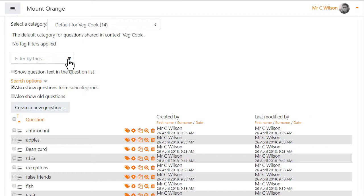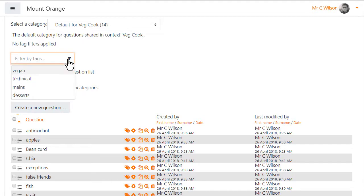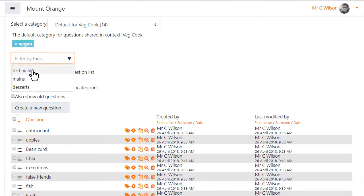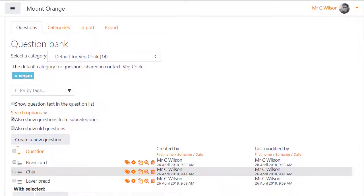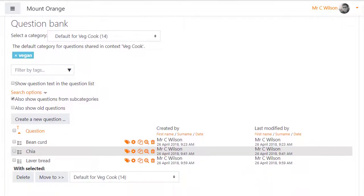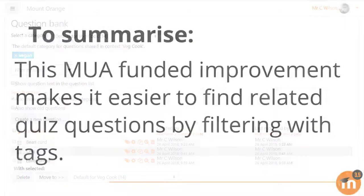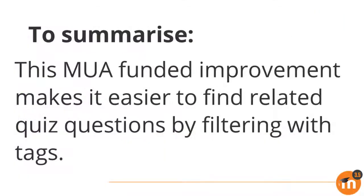He can then use the filter in the question bank to easily locate questions with the same tag. To summarise, this Moodle Users Association funded improvement makes it easier to find related quiz questions by filtering with tags.